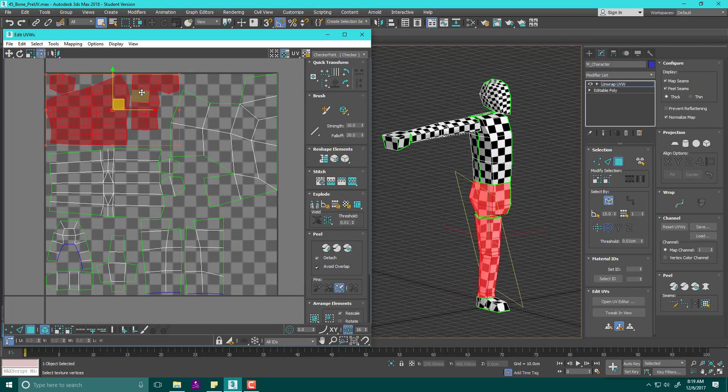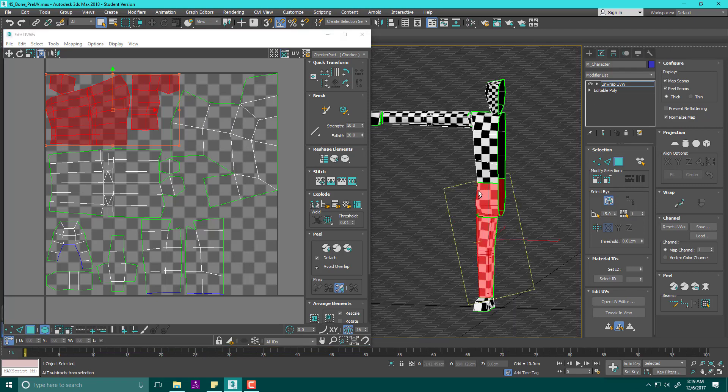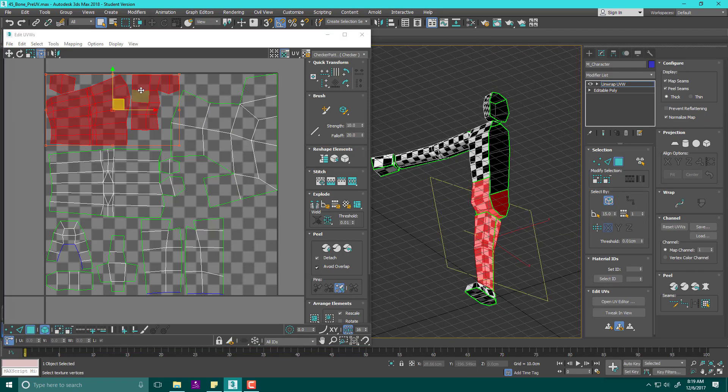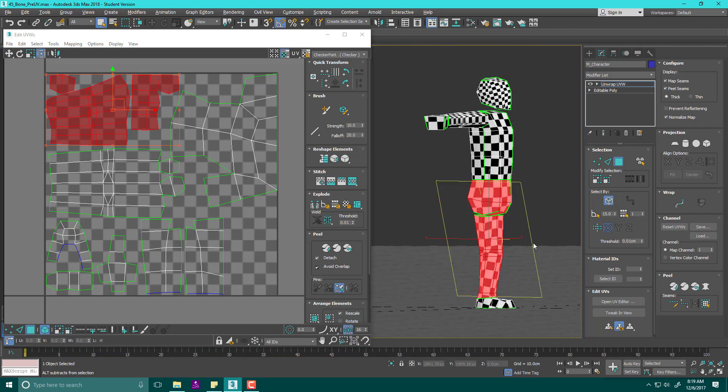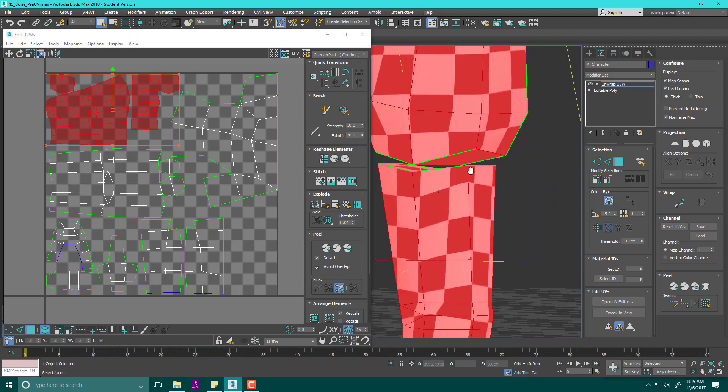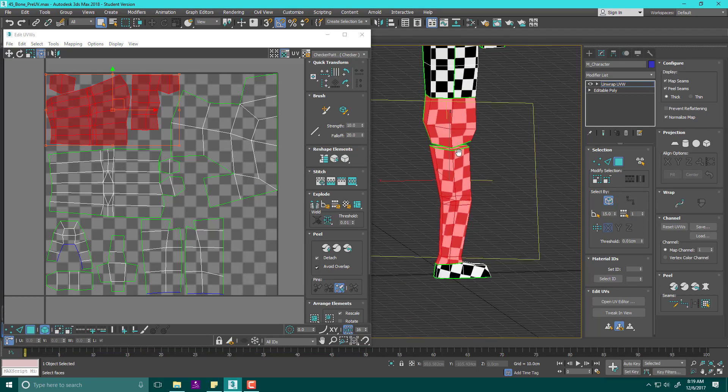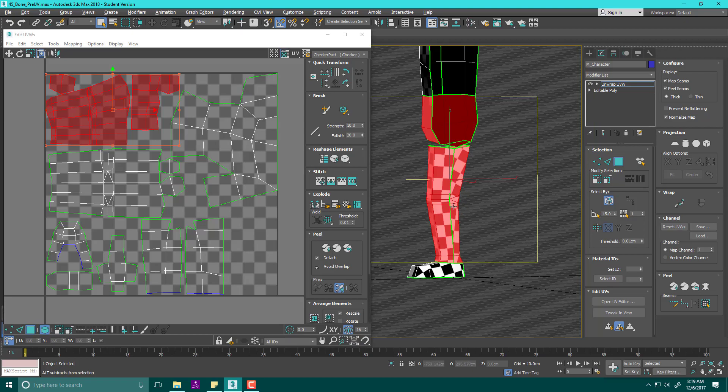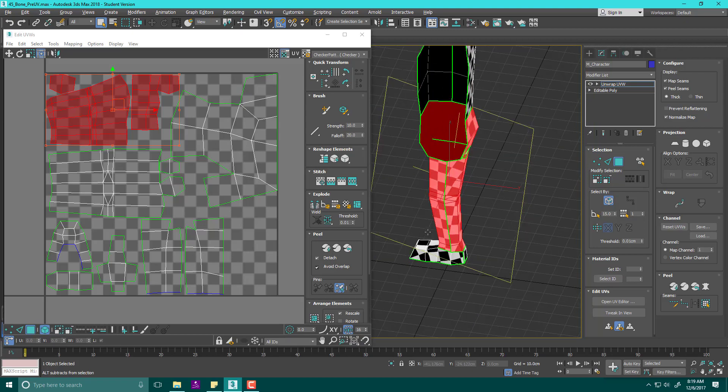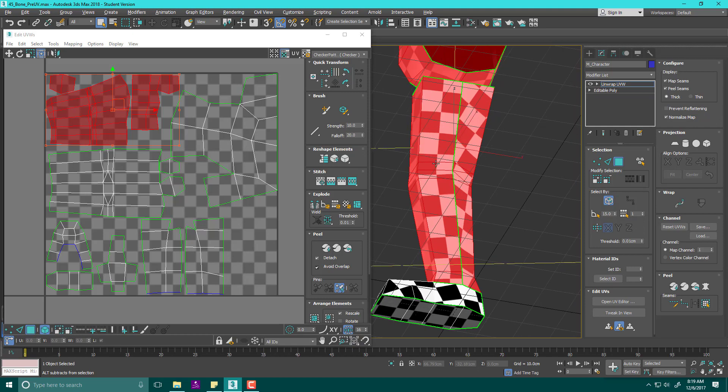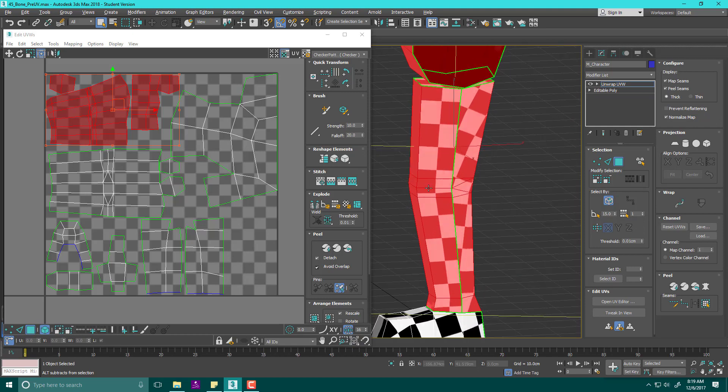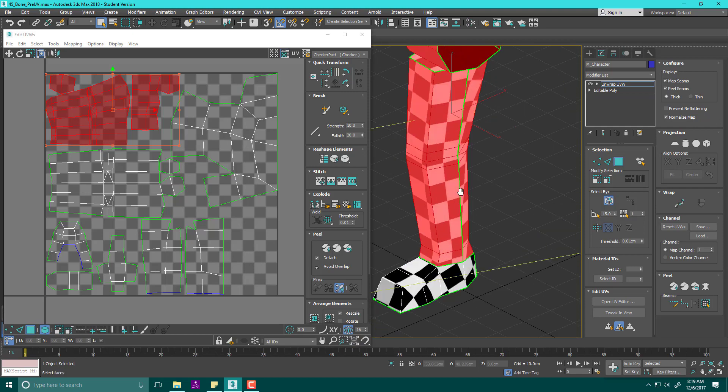Another thing I try to make sure of is that the density of pieces that are identical stay the same. For instance, the density on the crotch area and the waist is the same density as the rest of the legs, so the checkers should be roughly the same size.